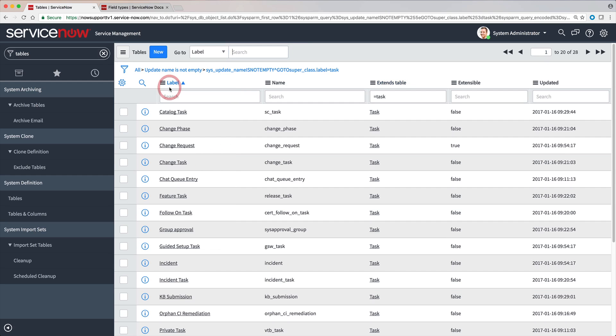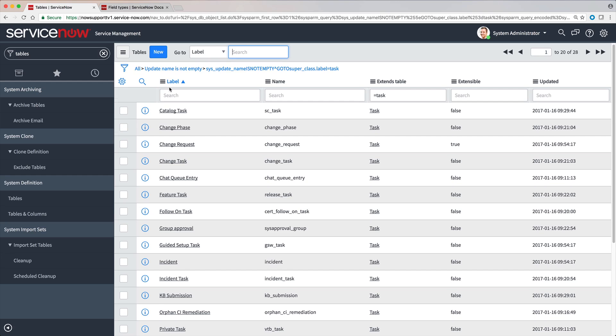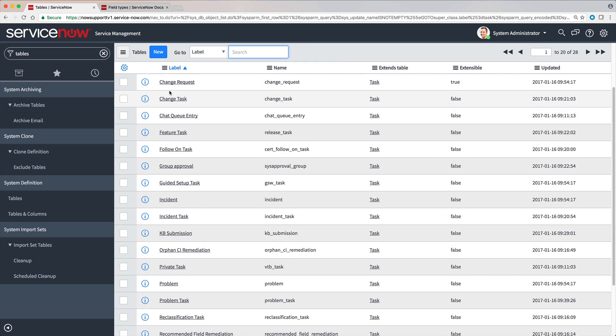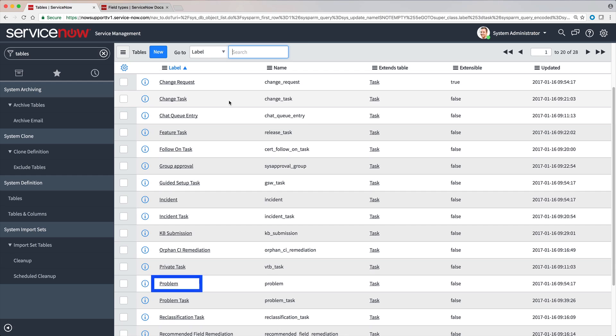For example, here are child tables extended from the task table. They include change request, incident, and problem.